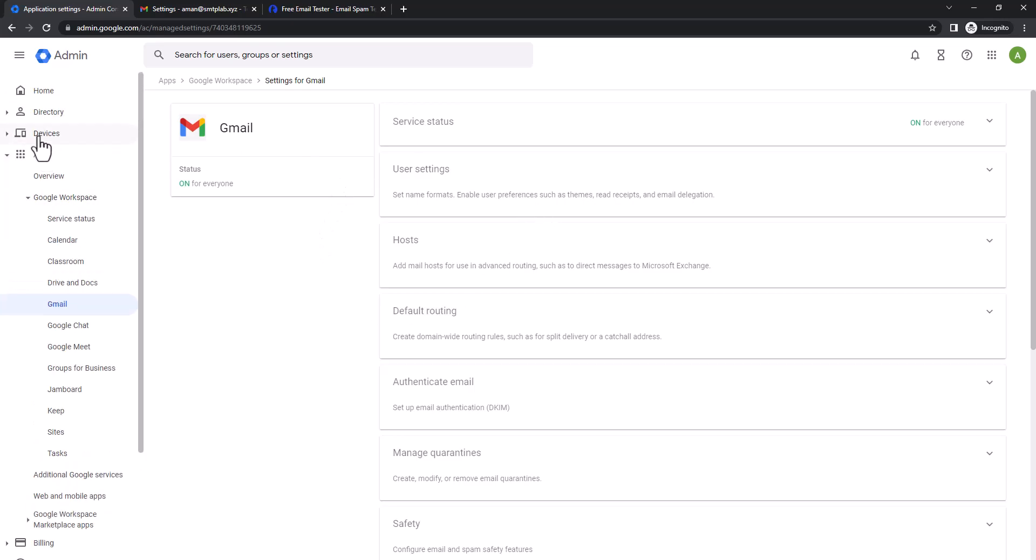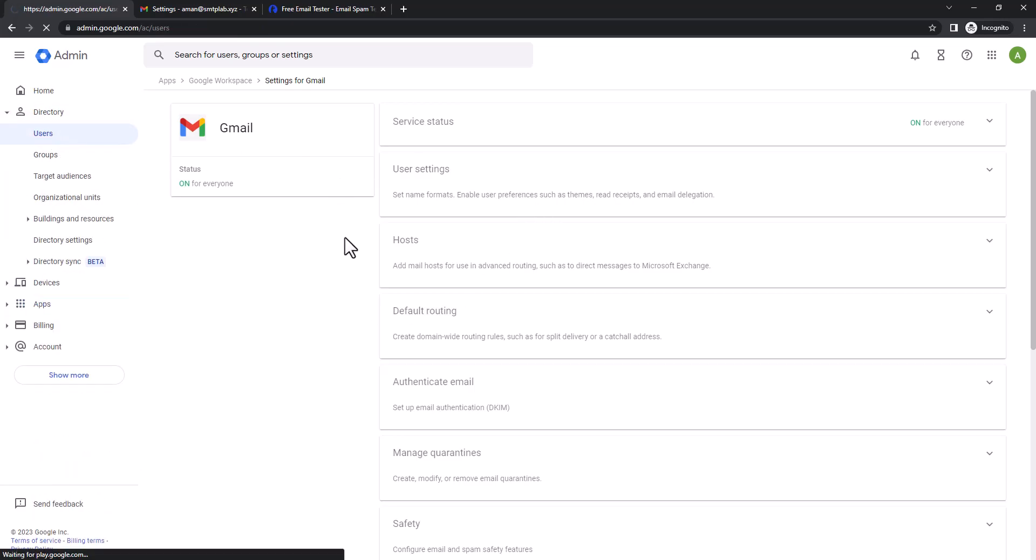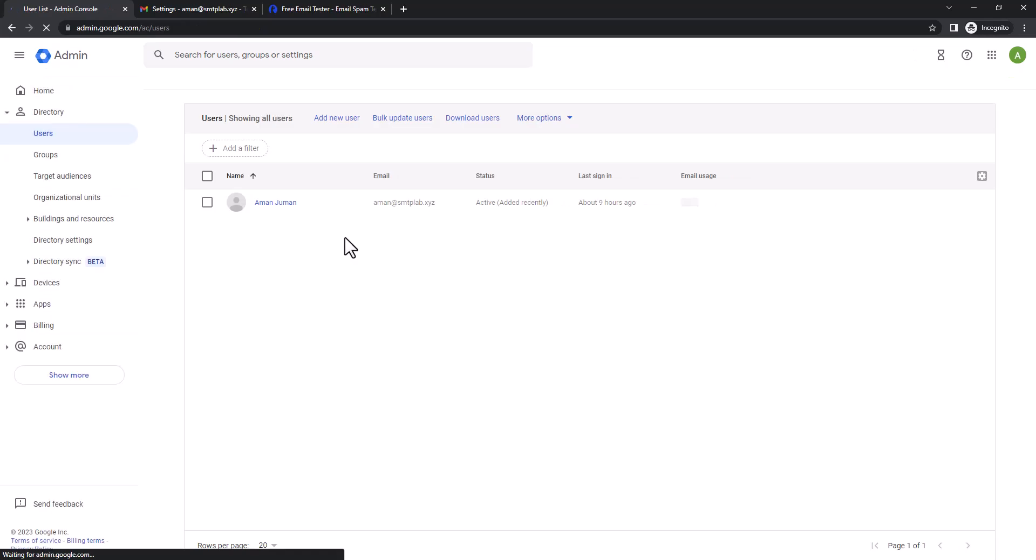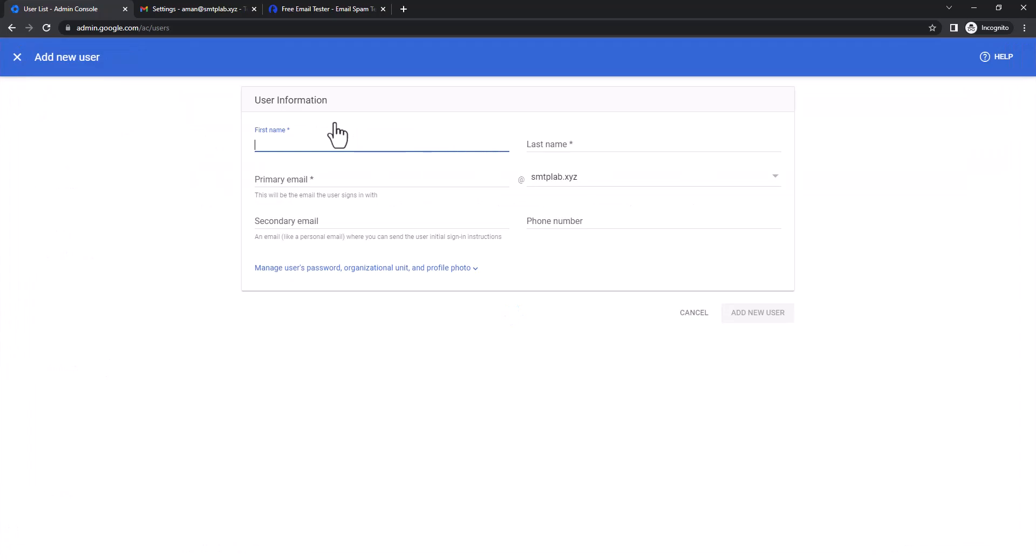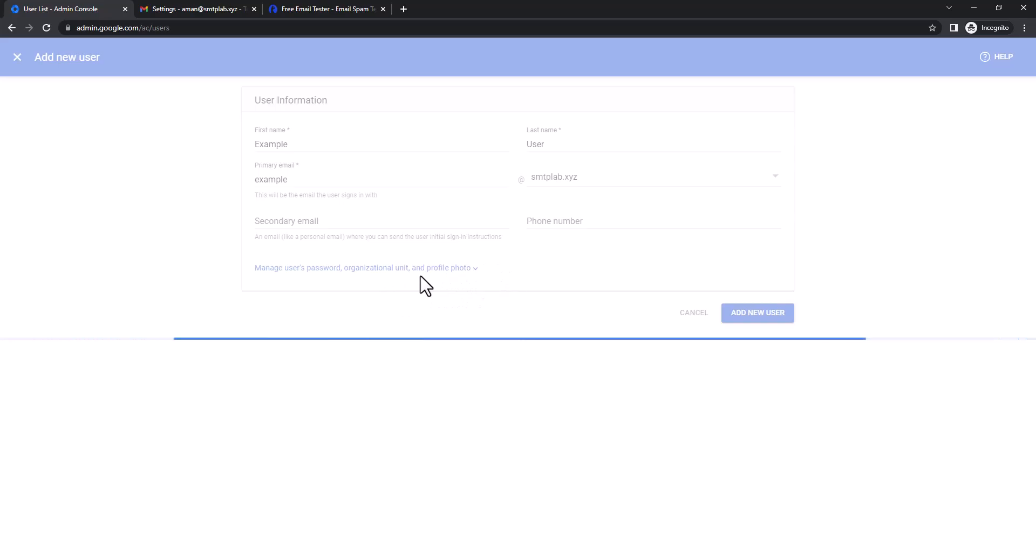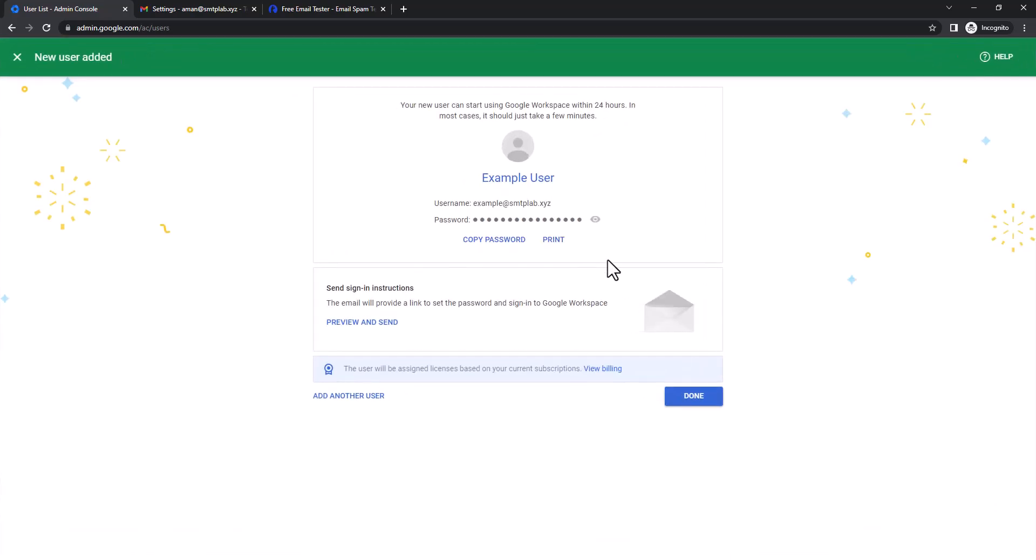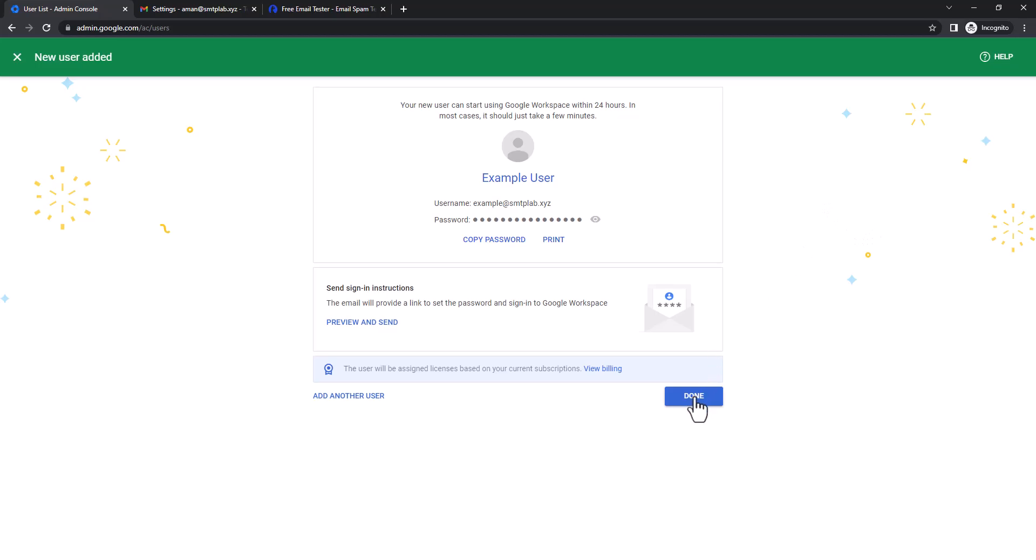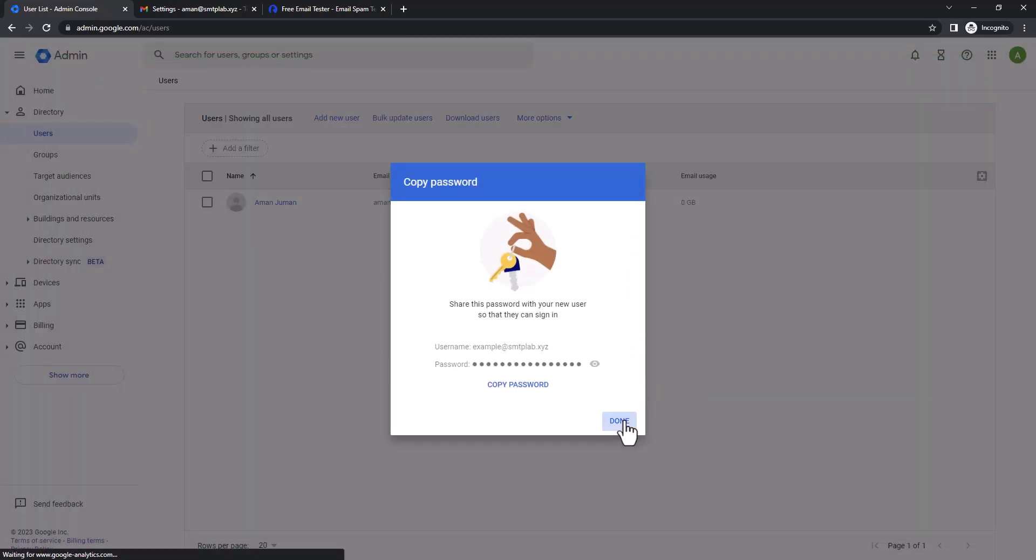So currently we have only one mailbox in here, so I'm gonna add another mailbox as a test so we're gonna check this out. Add new user, let's give us a name: example user, so example at SMTP lab dot XYZ, and add user. I don't need actually—I need to know the password because I will set up the forwarding right from the dashboard, but you should copy paste and use the password somewhere else and you're gonna integrate this for maybe warm-up or maybe cold mailing purpose. So no problem, let's click done.